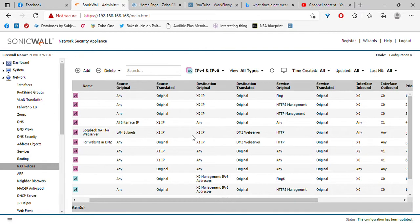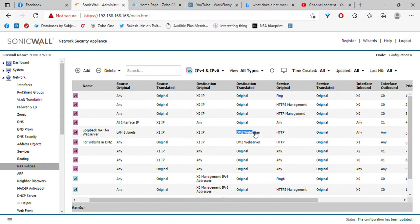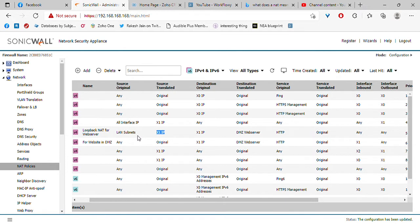So we're translating the source and we're translating the destination. We're translating the destination so that the packet could eventually hit the web server, because that's the goal — we want to access the web server. Why then are we translating the source to X1?